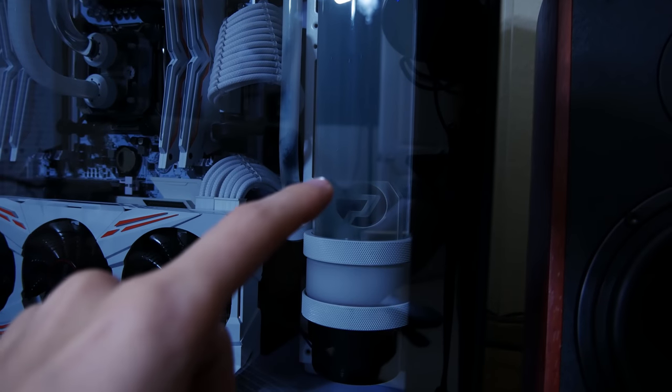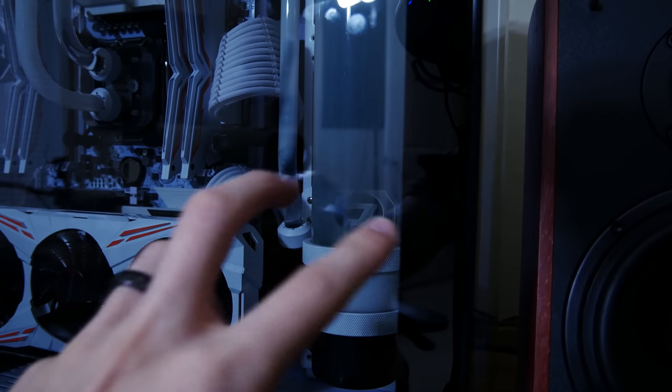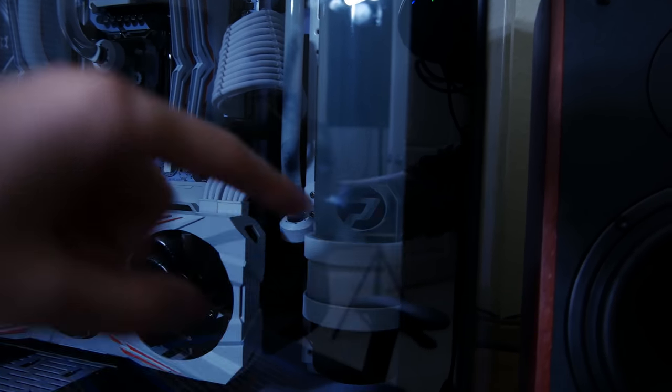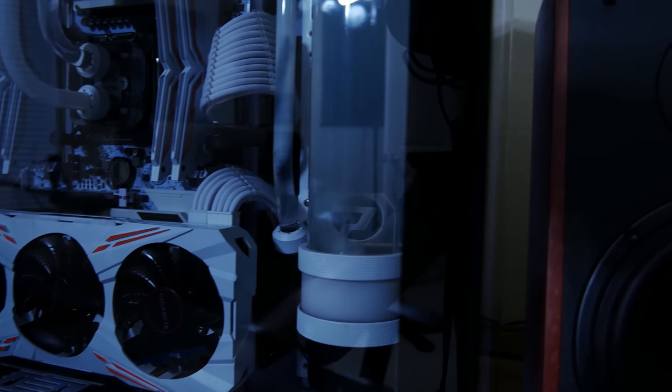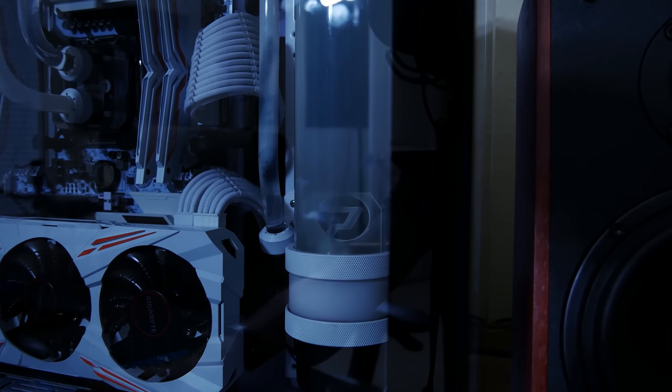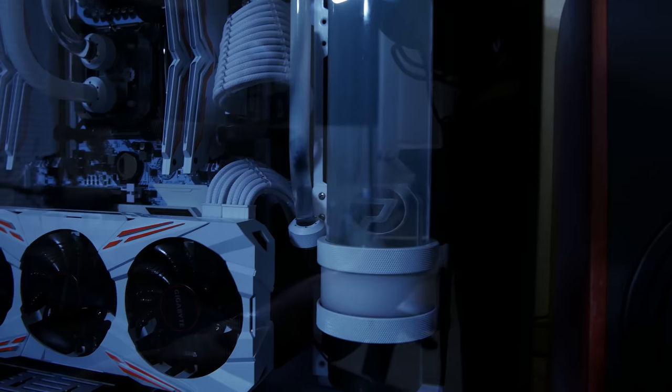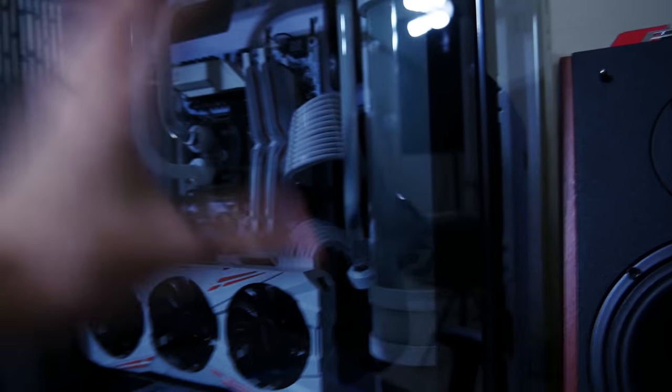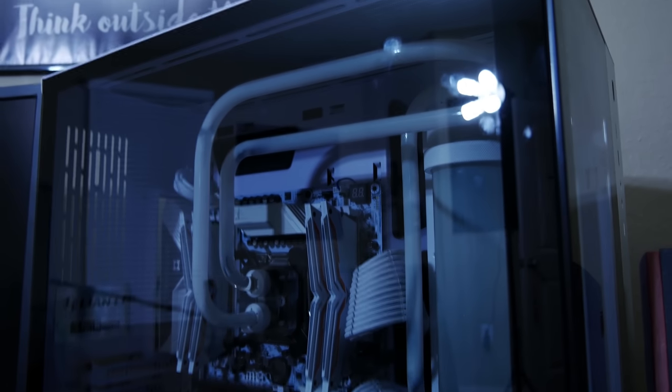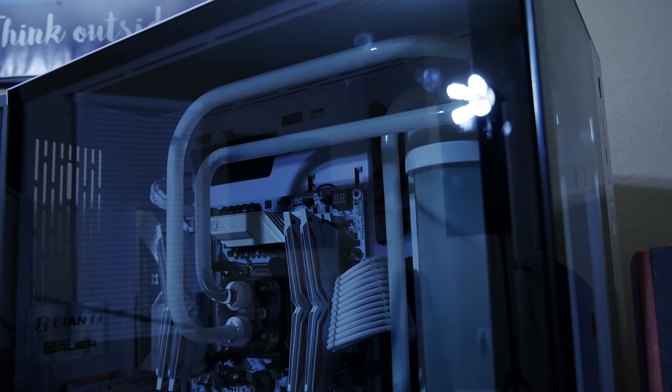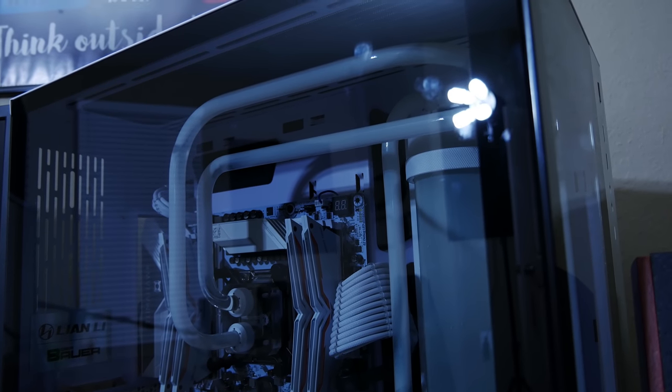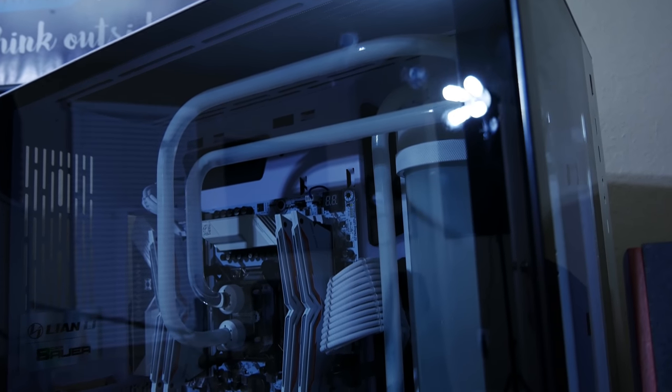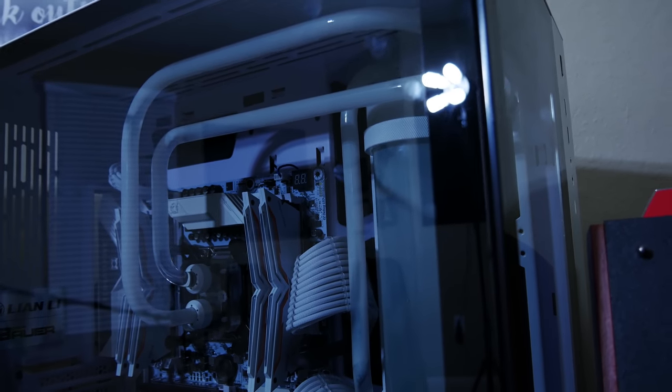And then you can see also, especially at the bottom of the reservoir, again it's transparent. You couldn't see that little Primochill logo, I guess it's like a fluid separator, keeps things from getting too turbulent in there. That is something you couldn't see before. You can see it now because again the fluid is transparent. So we're going to take down this whole build.